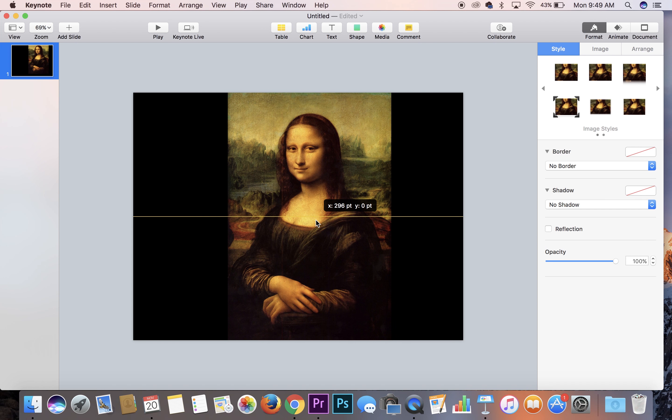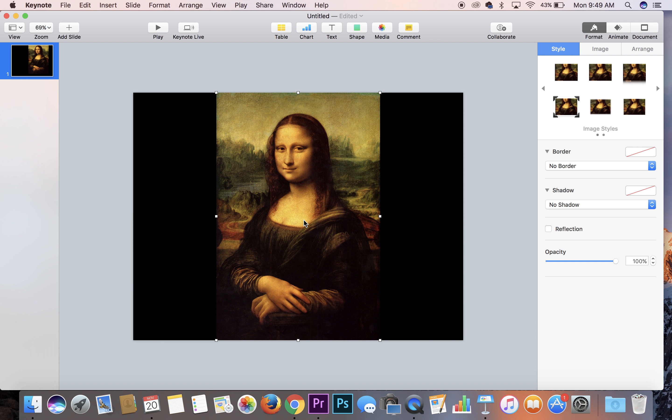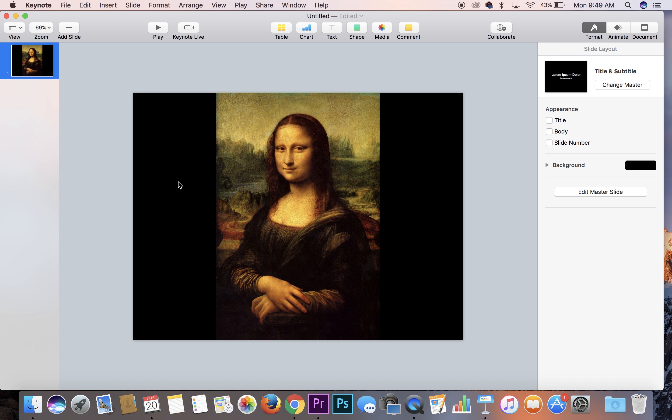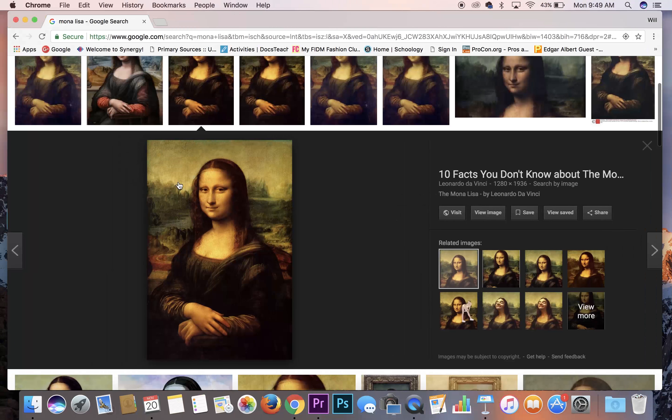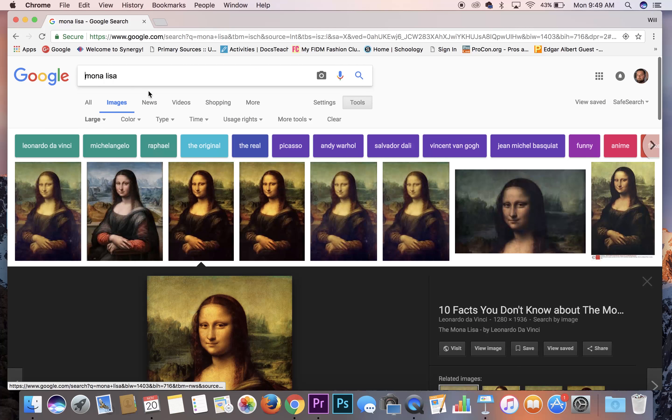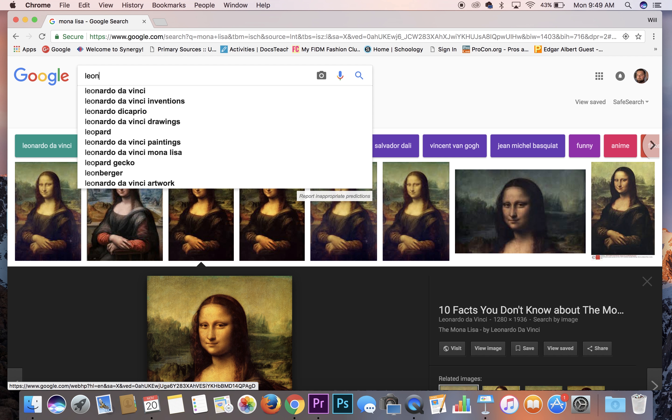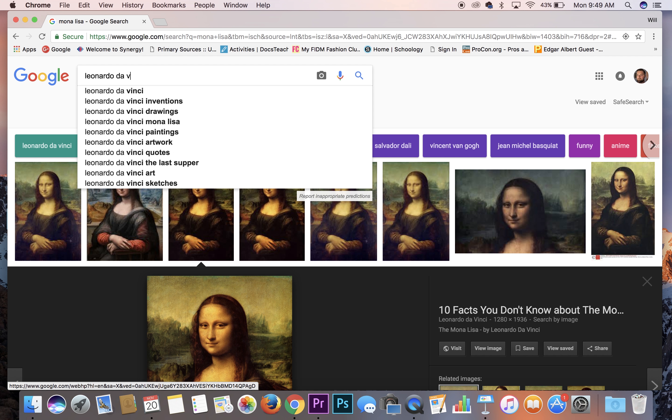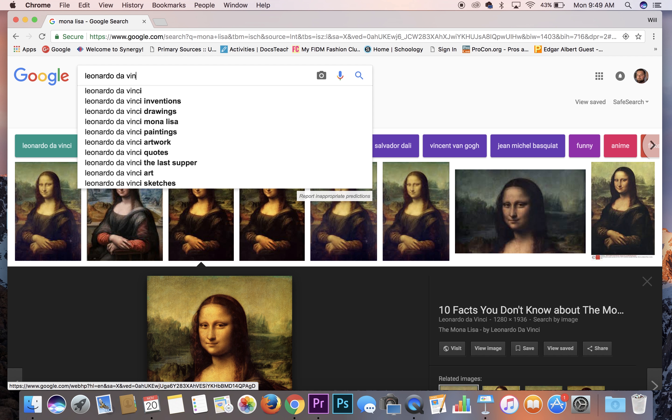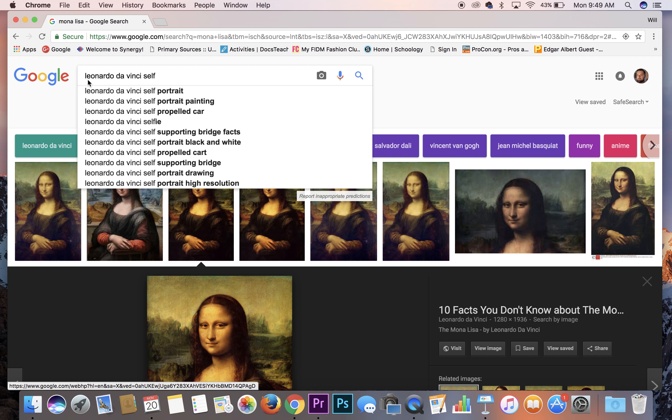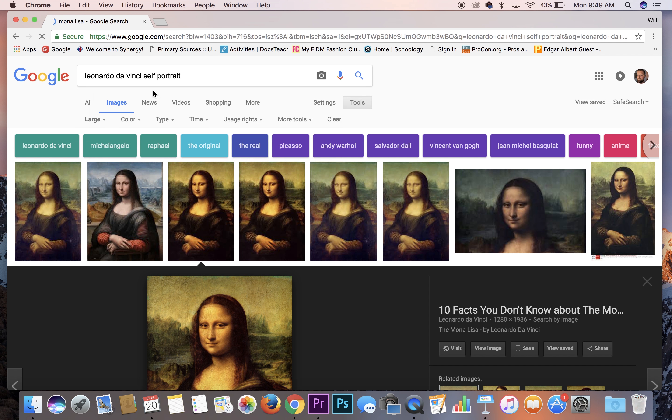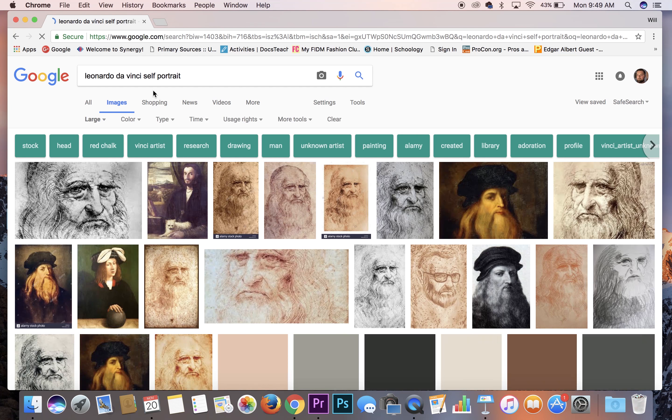So here we have the Mona Lisa and the second image that we got to get is Leonardo da Vinci's self-portrait. I'm going to type in Leonardo da Vinci self-portrait. Here we go. And in case you didn't know, this is a hand-drawn self-portrait.